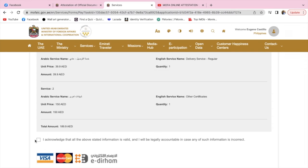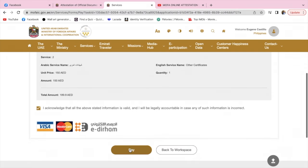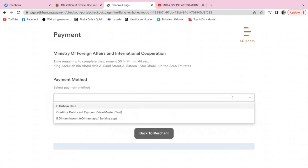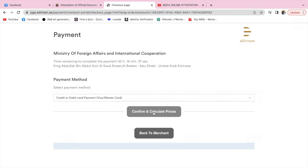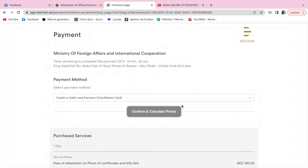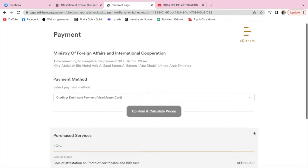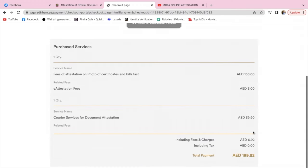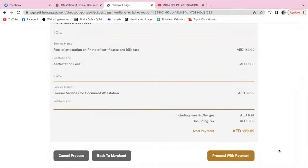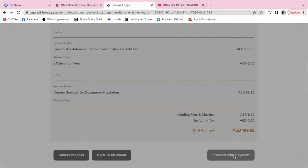Tick the box, scroll down and click pay. Click the dropdown and select your payment method. I will use credit card. Confirm and calculate prices. Scroll down. It will show the total amount of fees, which is AED 199.82. Scroll down and proceed with payment.